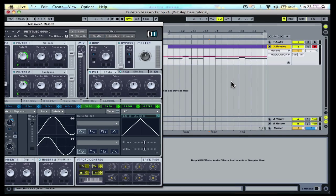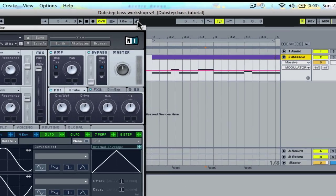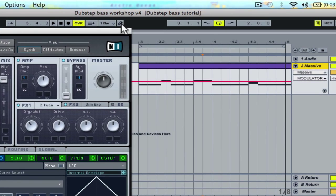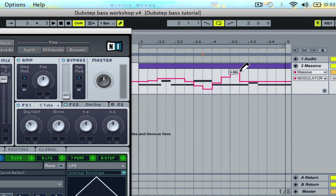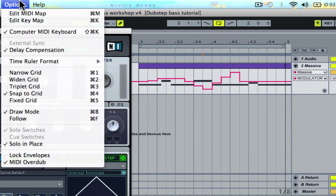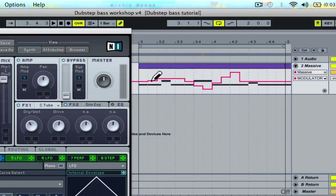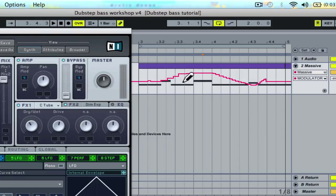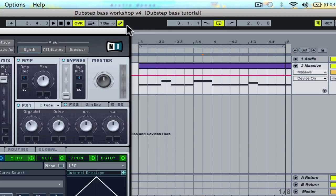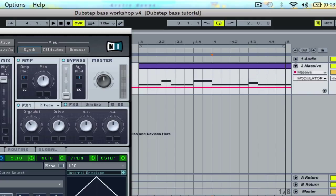You can draw automation with draw mode on, or create and move anchor points by double clicking with the normal mouse pointer when draw mode is off.